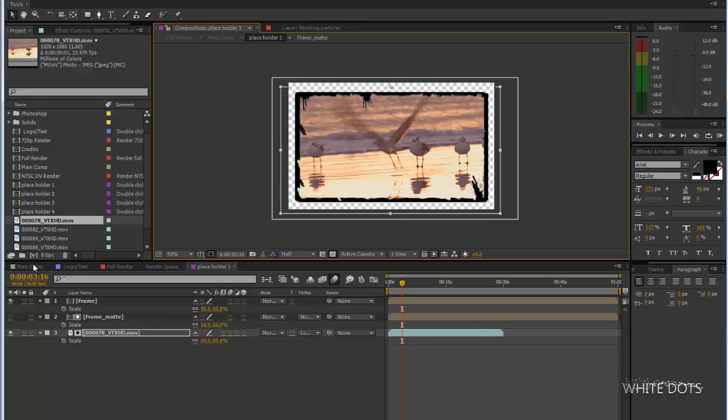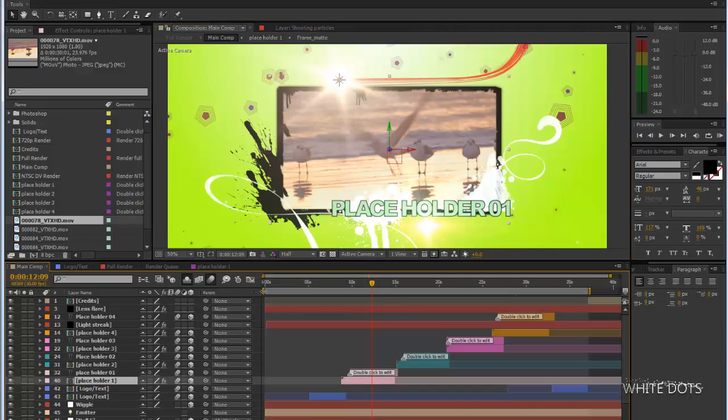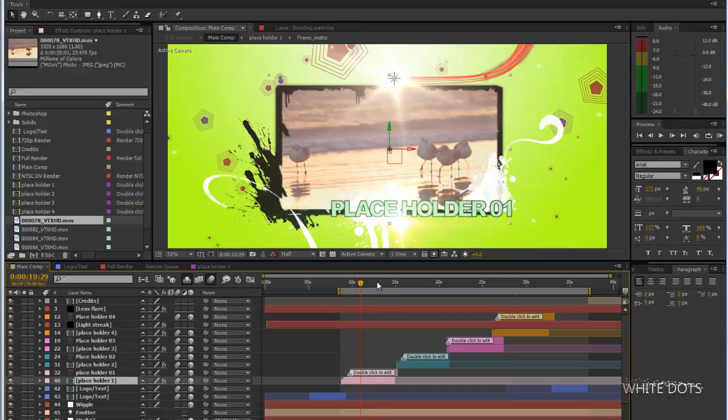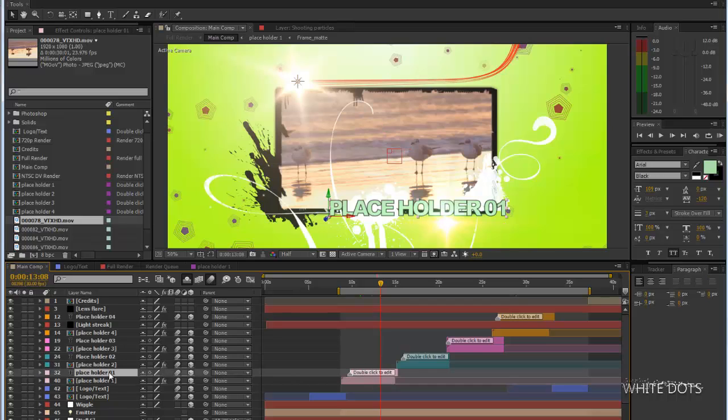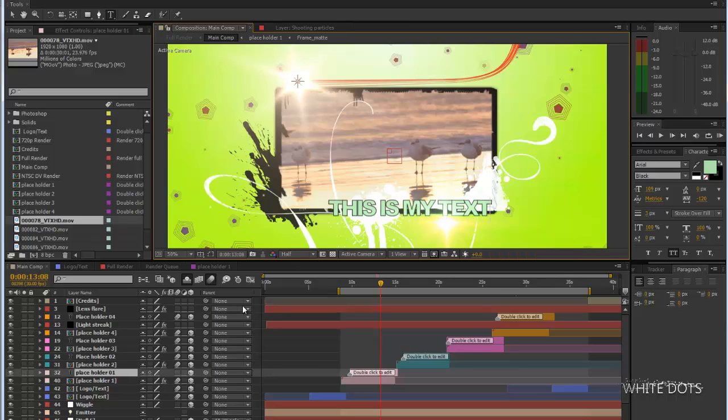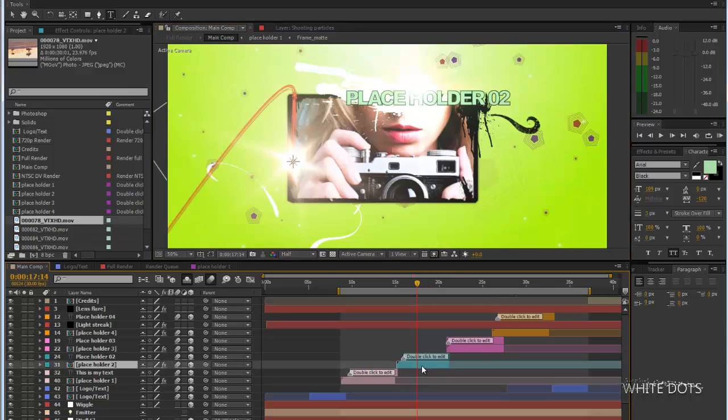There you go. You got your footage instead of a picture. Of course, to edit the text, just double click this. This is my text. You can do the same thing for the others.